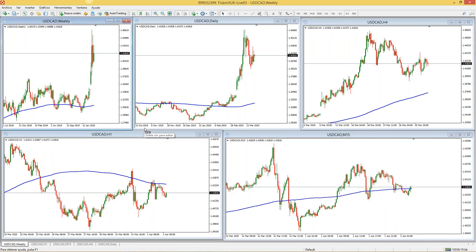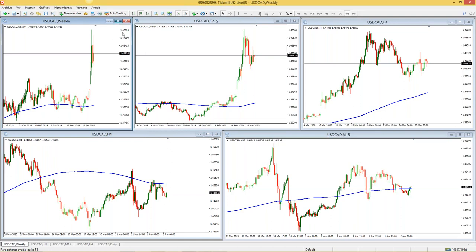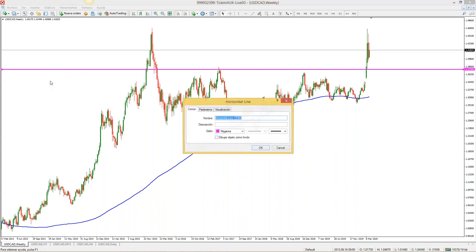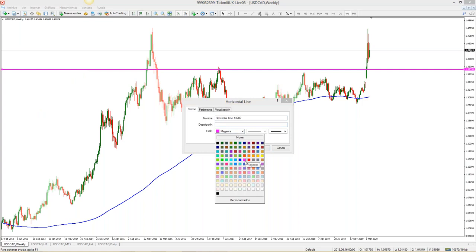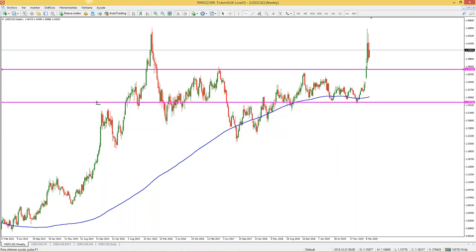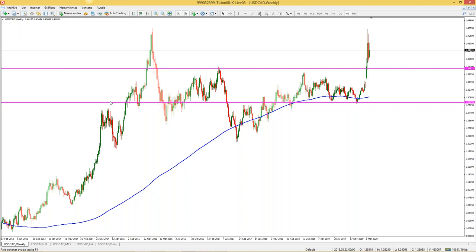¿Cómo trazamos soportes, resistencias y líneas de tendencia? Entro a cualquier gráfico y voy a 'dibujar línea horizontal'. Le doy clic y la trazo. A mí ya me sale en color magenta con un grosor determinado. Si es la primera vez, probablemente les salga una línea roja y delgadita. Dándole doble clic y clic derecho pueden editarla: pueden elegir color — yo la tengo magenta — y el grosor número 3.